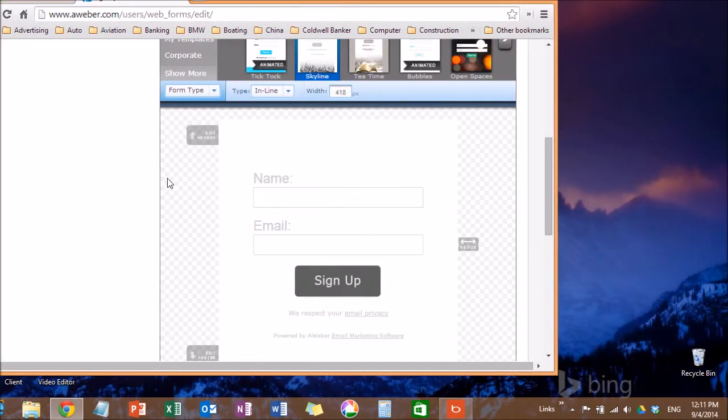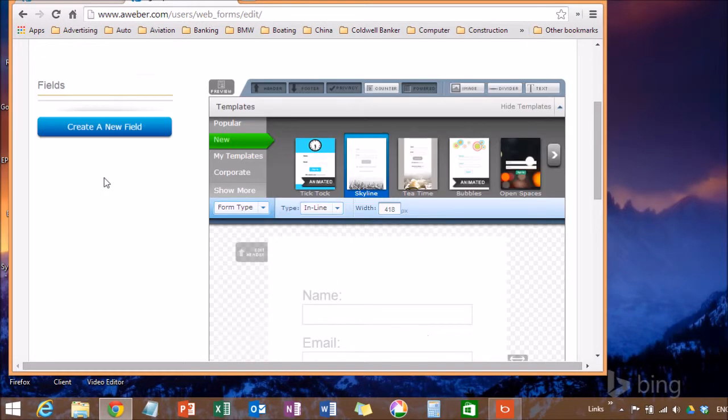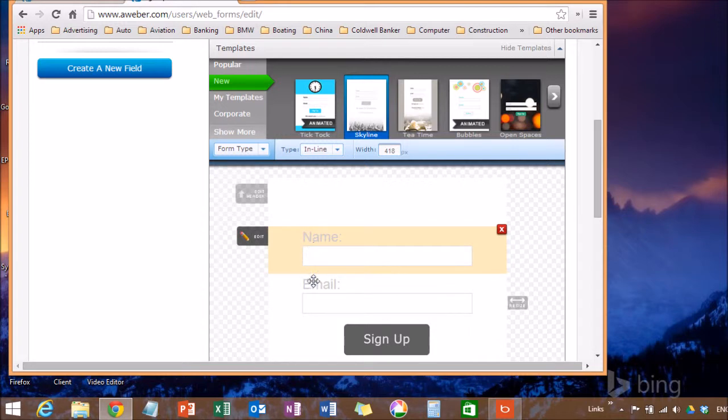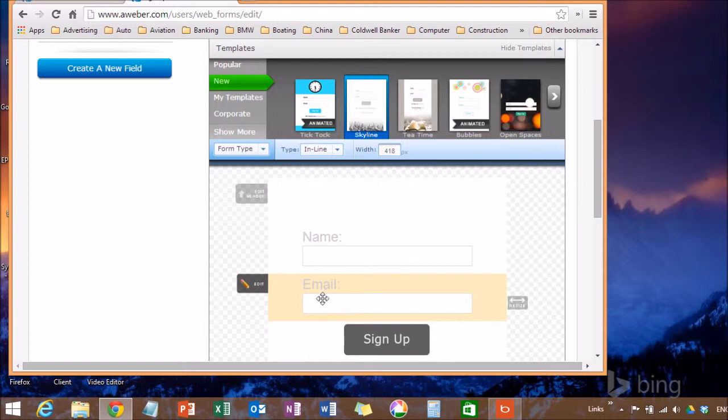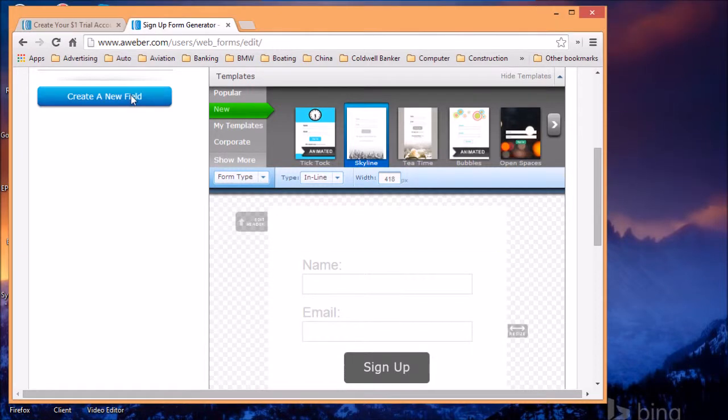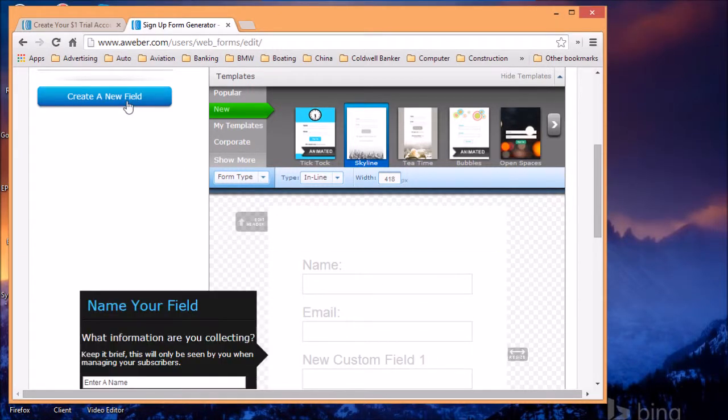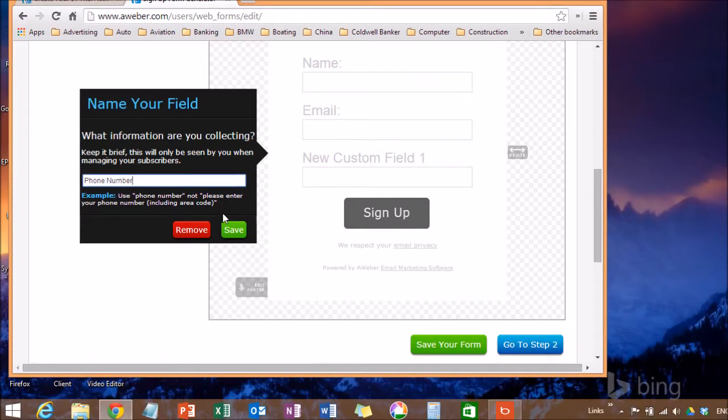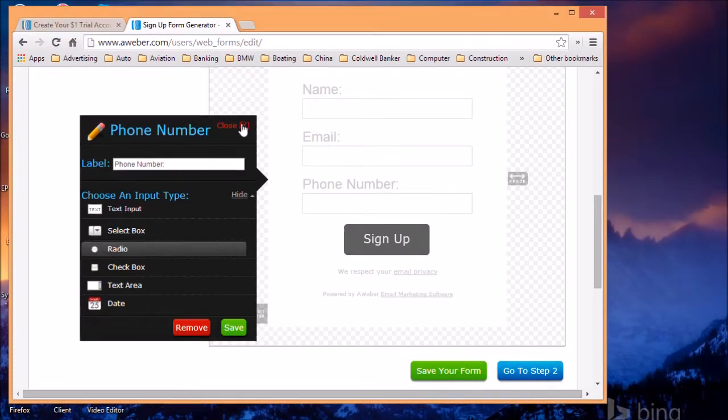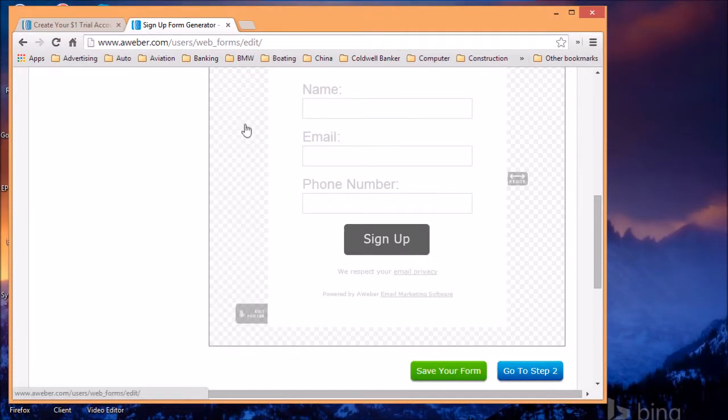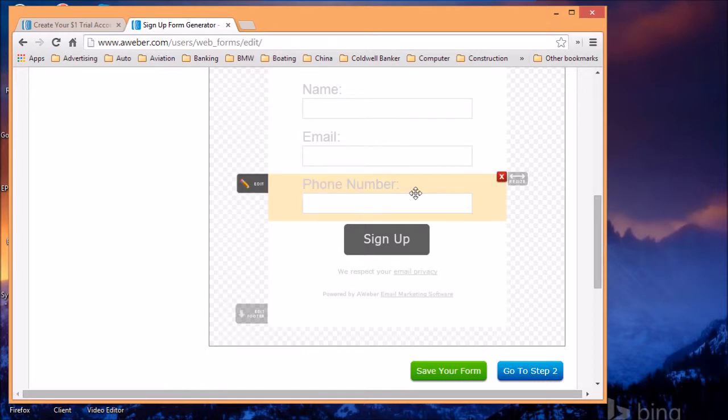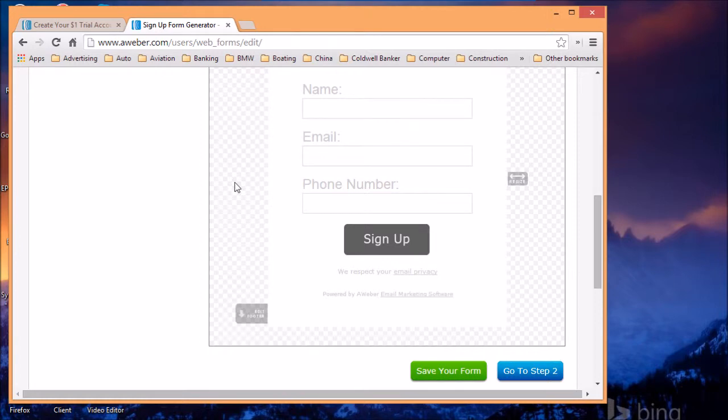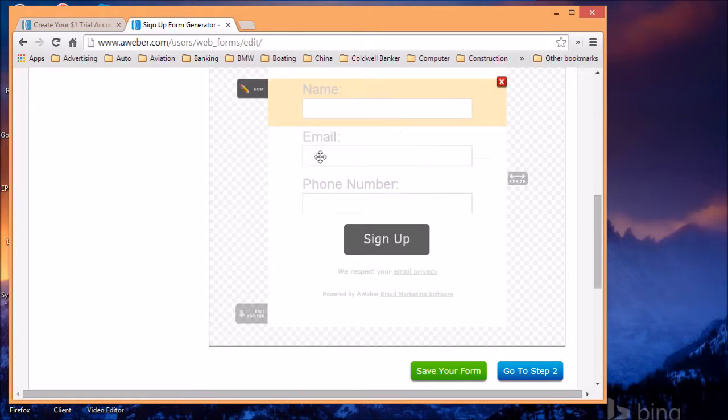Close. Well, this is the body of the signup form. This is, in some cases people, this is what they're going to see. If you want to type, you want to collect the name and email, most people collect name and email, but if say you want to collect the phone number, you want to create a new field, type the name of the field, phone number, and save. And there you have it. If you want to collect address or any other information, you can do that in here.